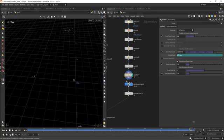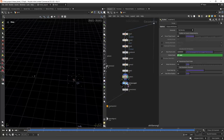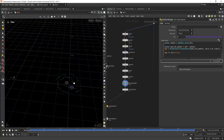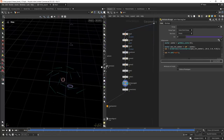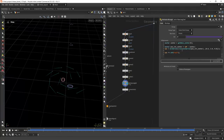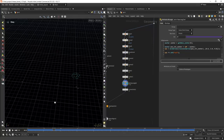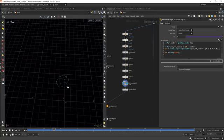Then I'm creating the velocity to feed the RBD sim. In this case, by using the cross product between the position and the up vector, as you can see, so it's creating this effect.